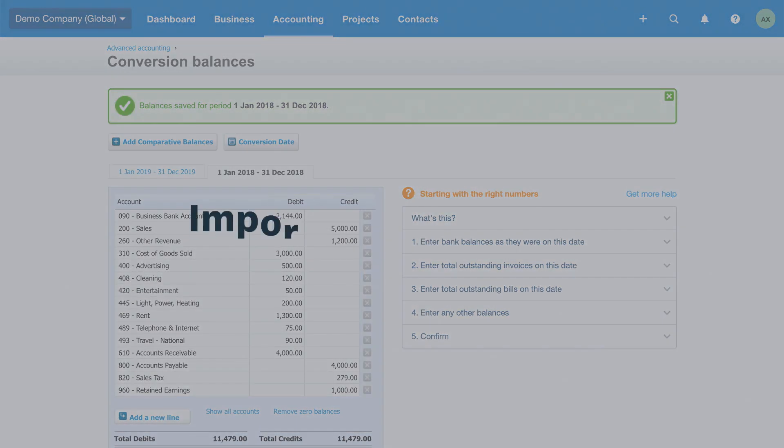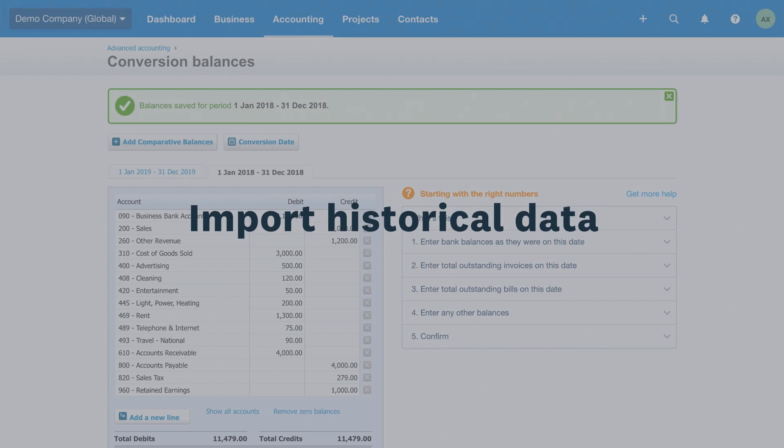The second option is to convert all historical data to Xero. This requires a large amount of data entry. How much you enter depends on how far back you want to go. The more transactions you import into Xero, the longer the conversion takes and the more complex it becomes.